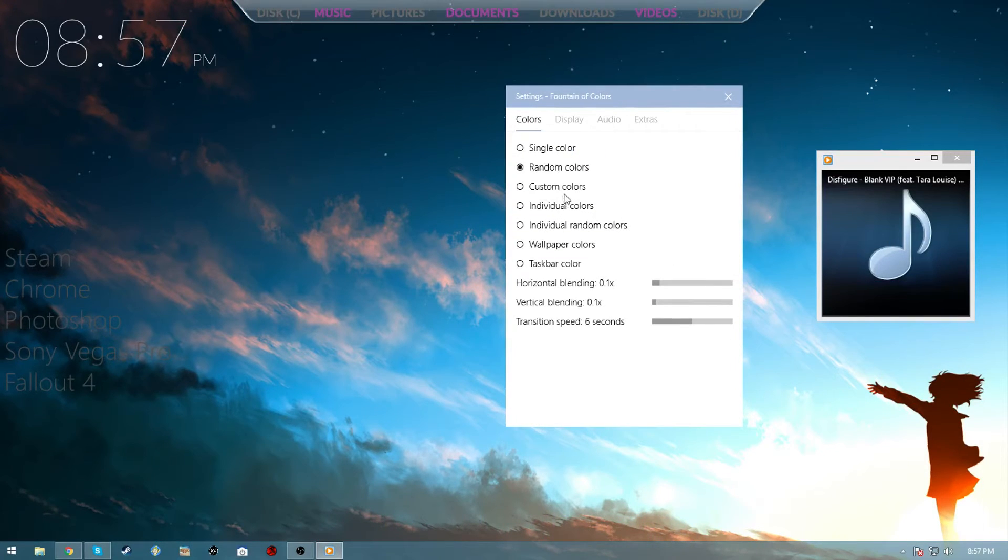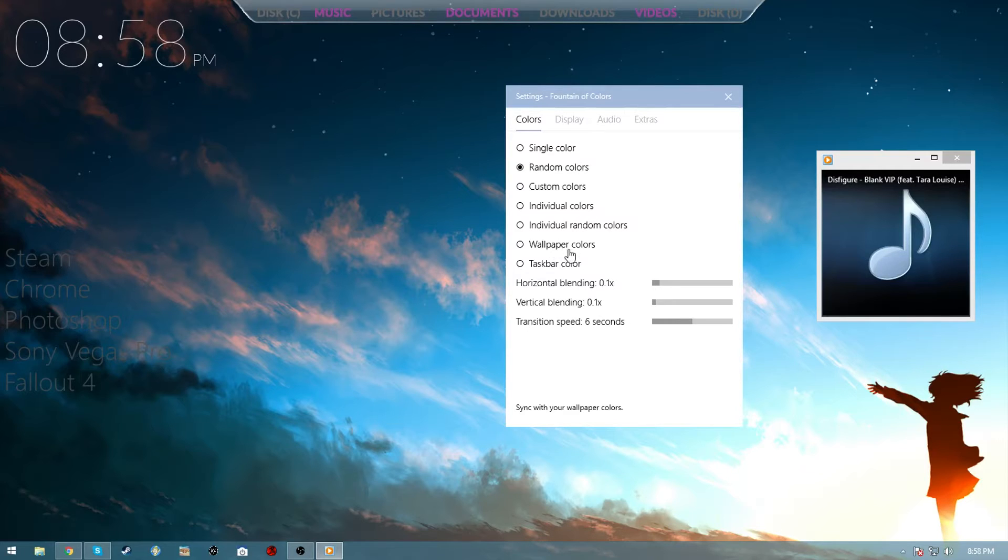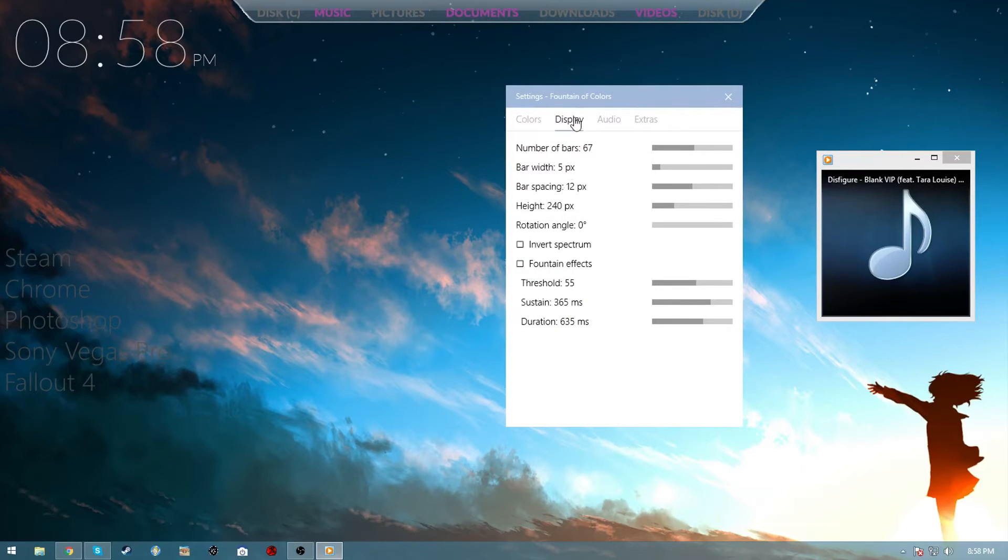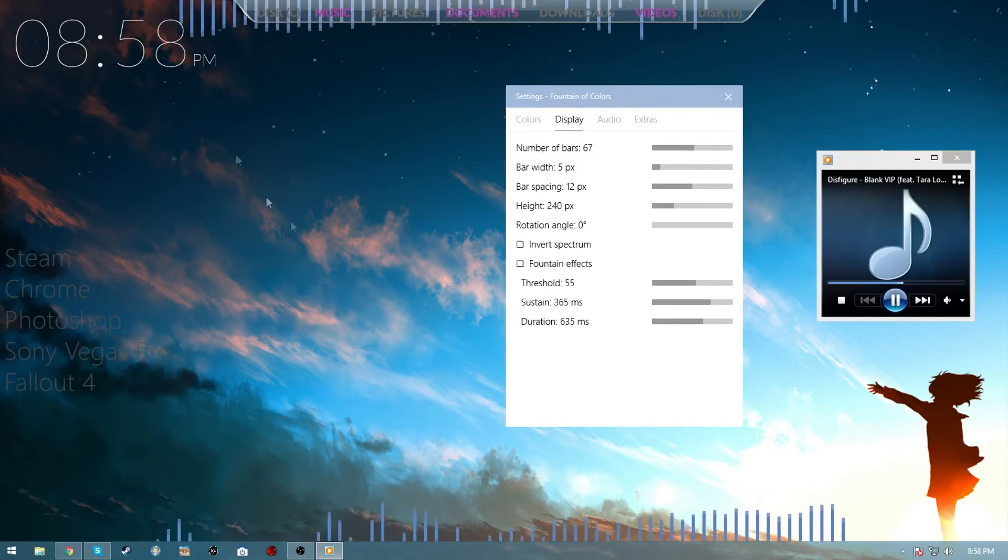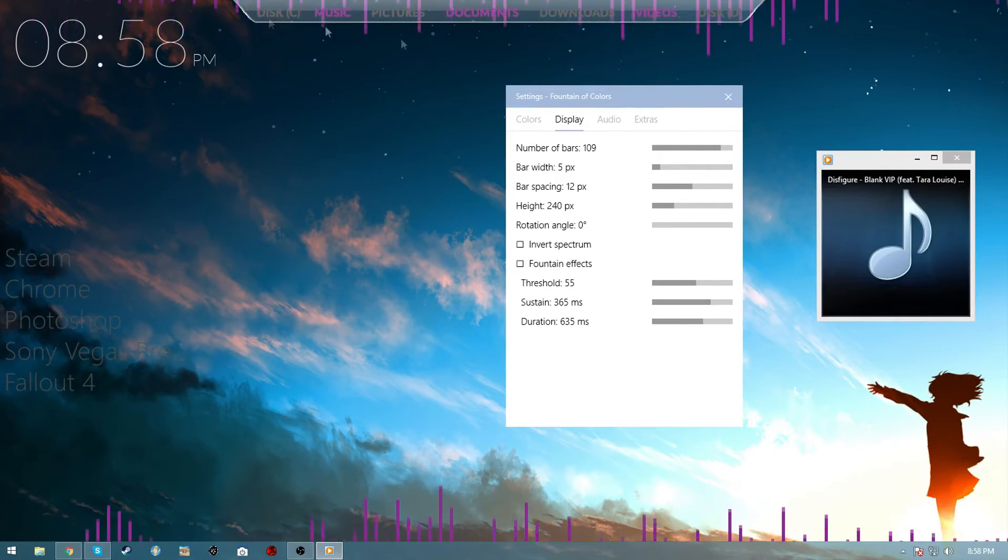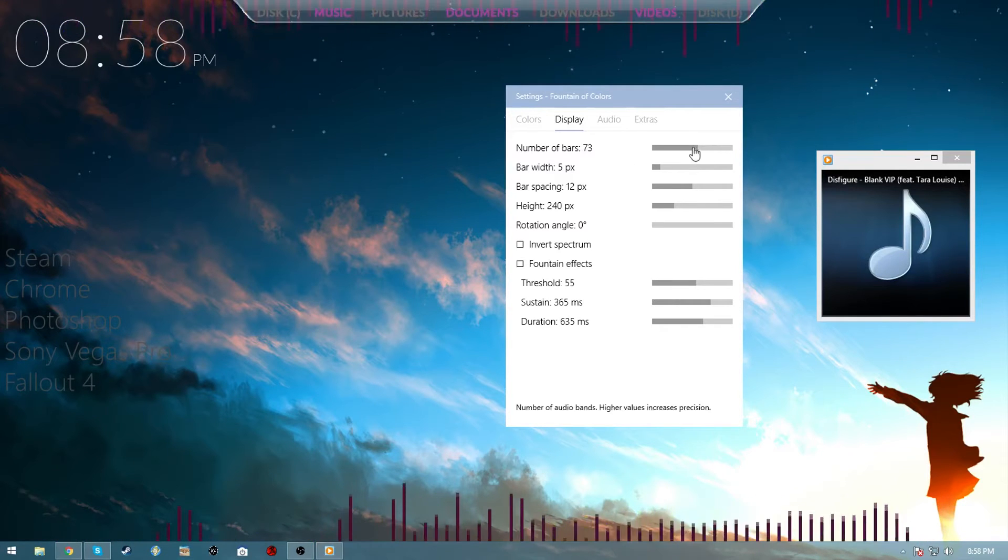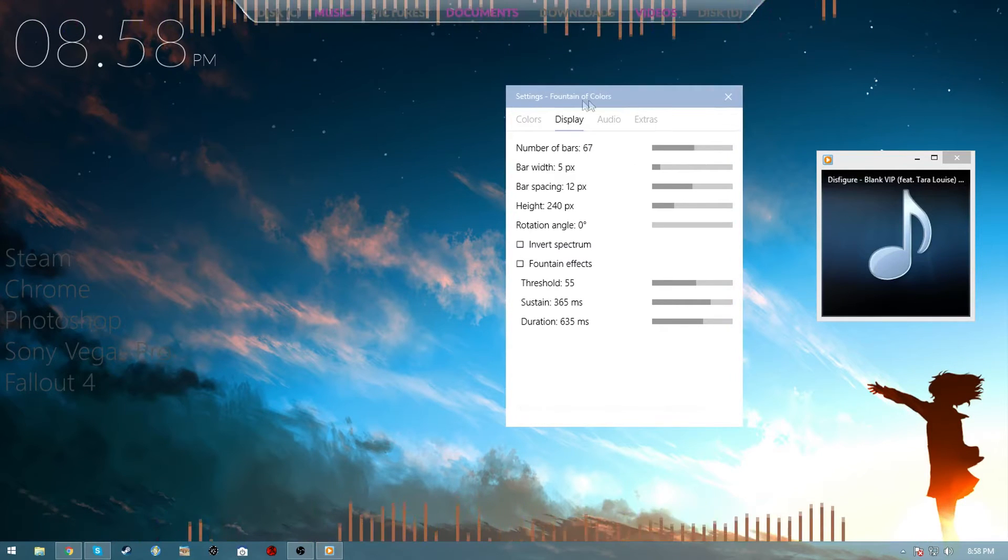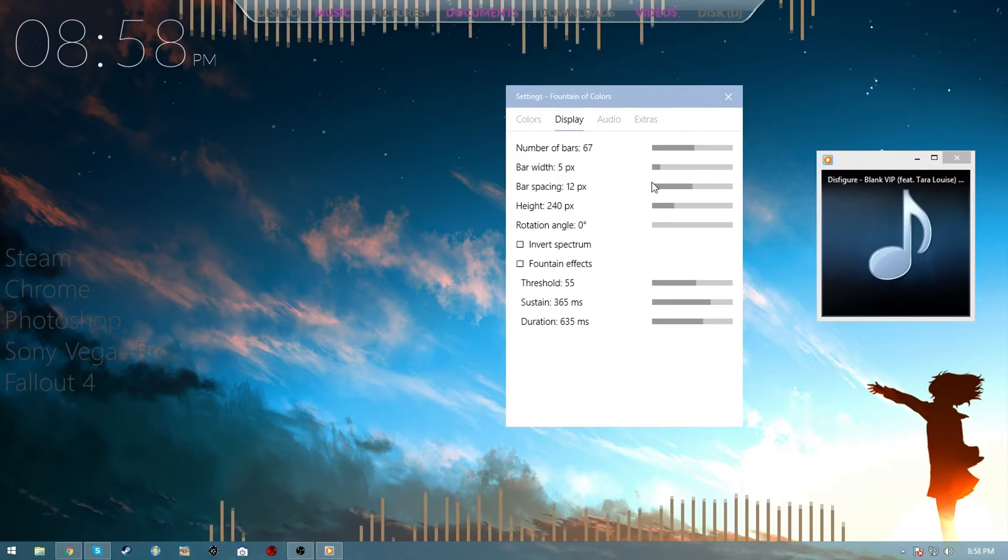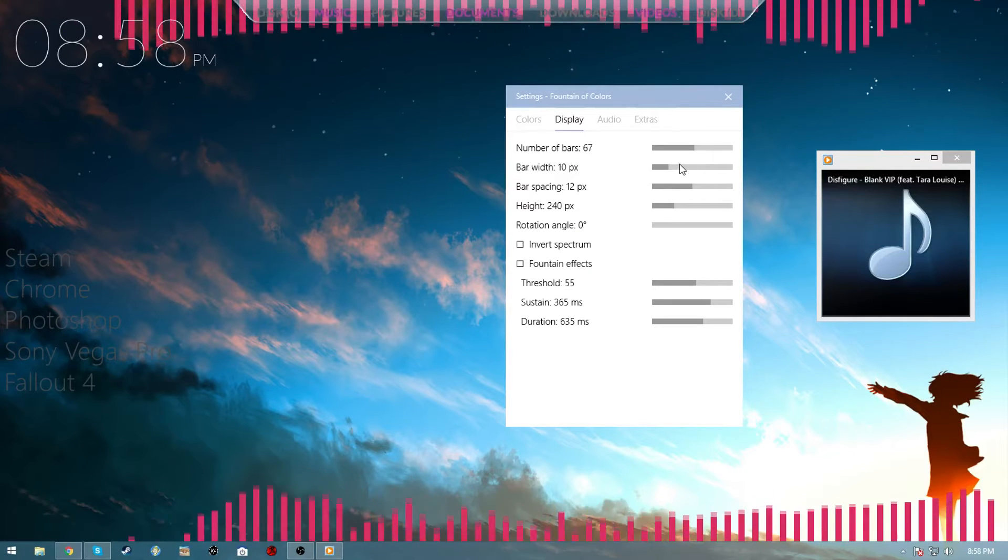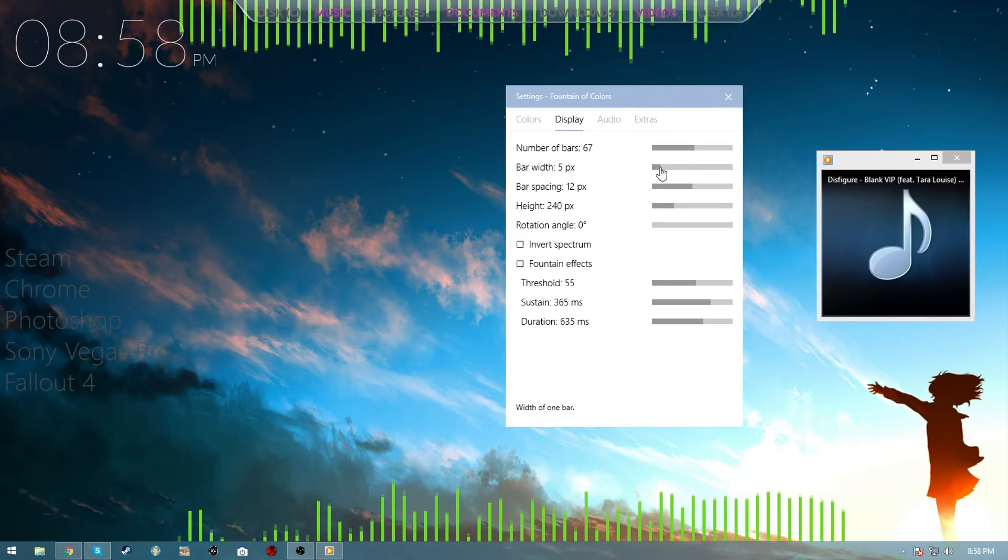First things first, it will start on single color. Now I like to change it to random colors, it's purely up to you. Random colors just slowly changes colors over a period of time. Wallpaper colors tries to find the wallpaper colors and sync it up to that. Display - this is the number of bars, this typically just increases the range of the bars, and then bar width is of course the thickness of it.